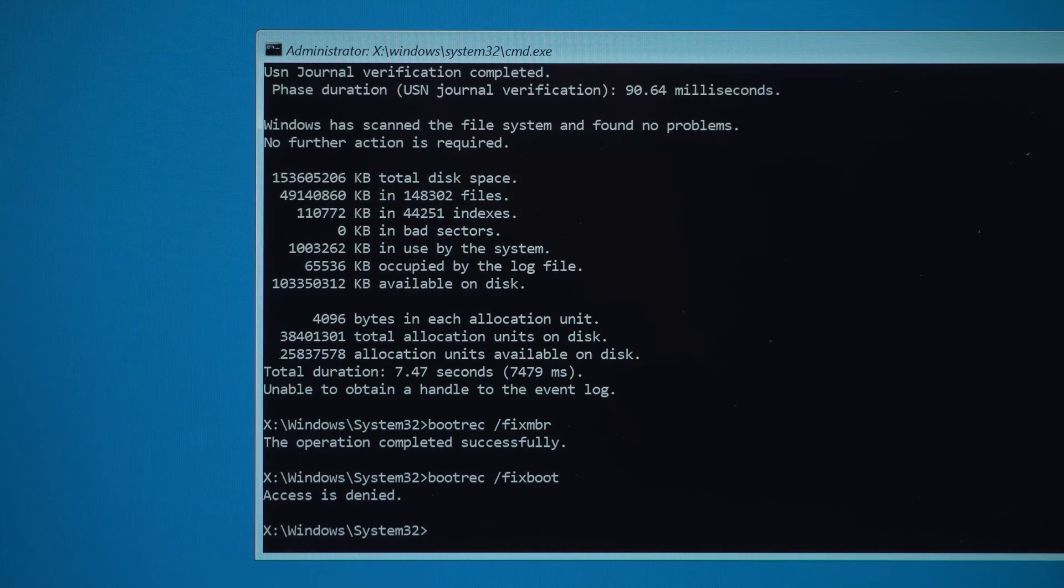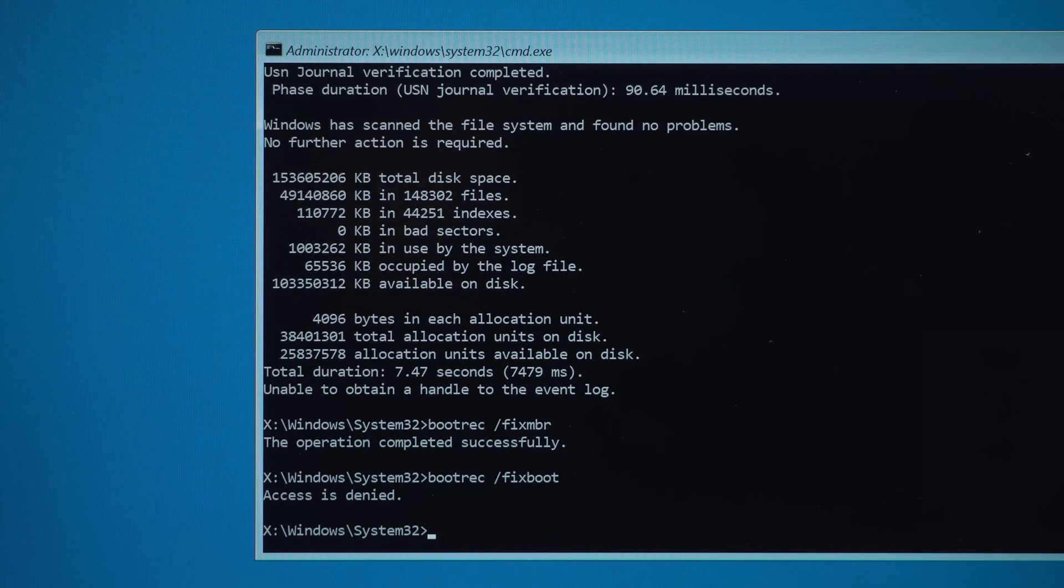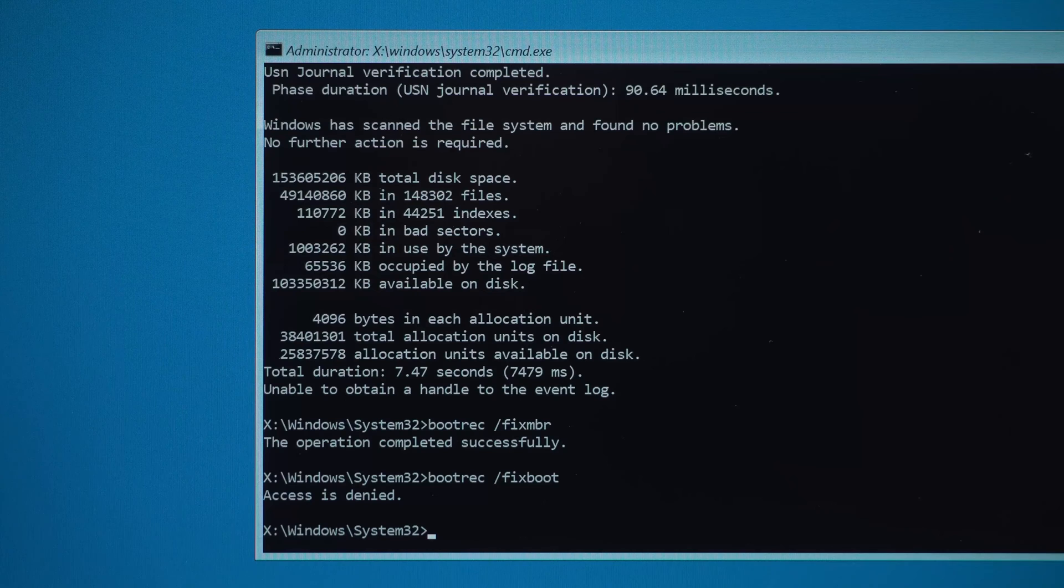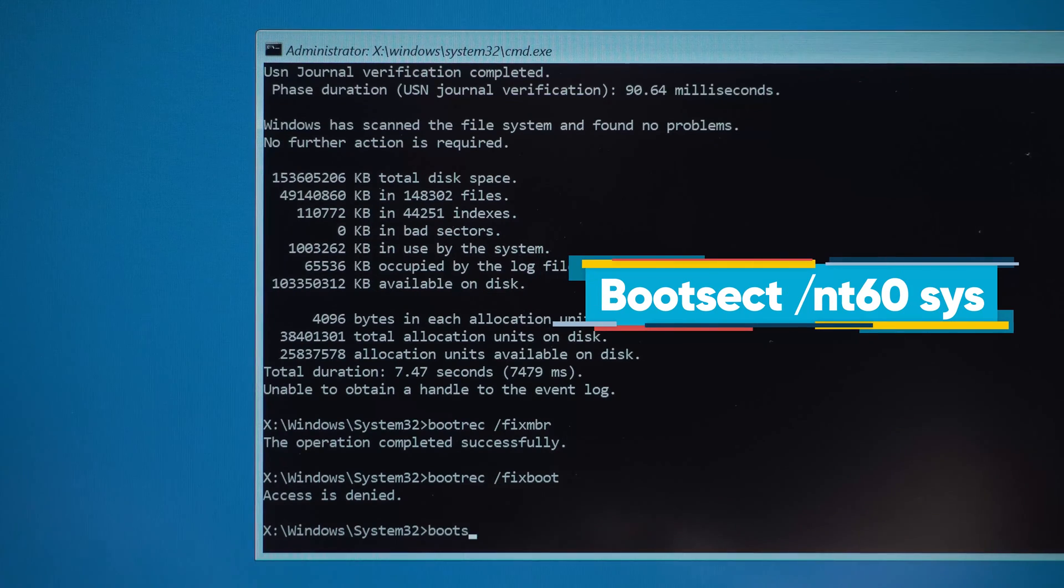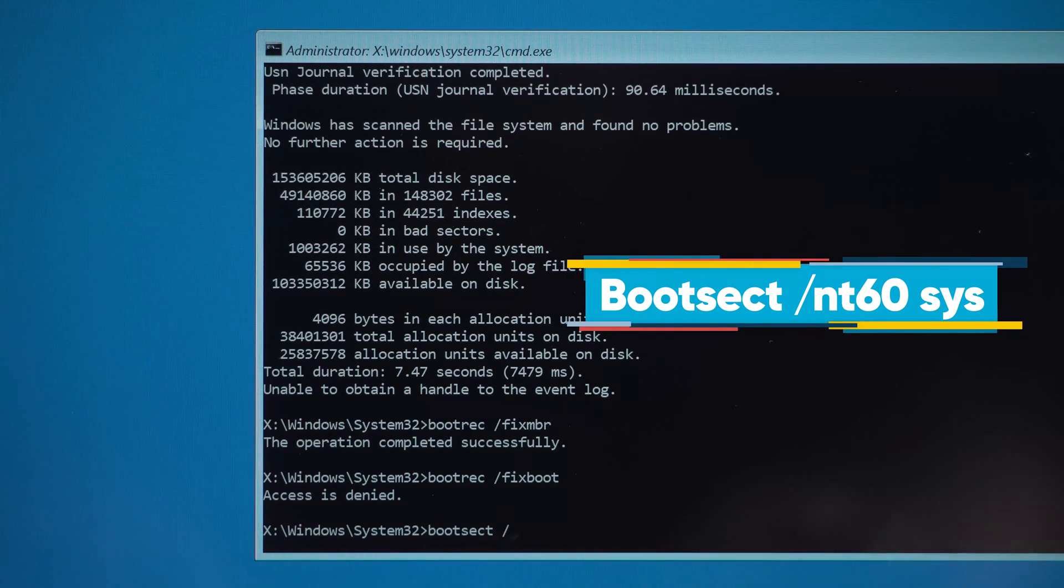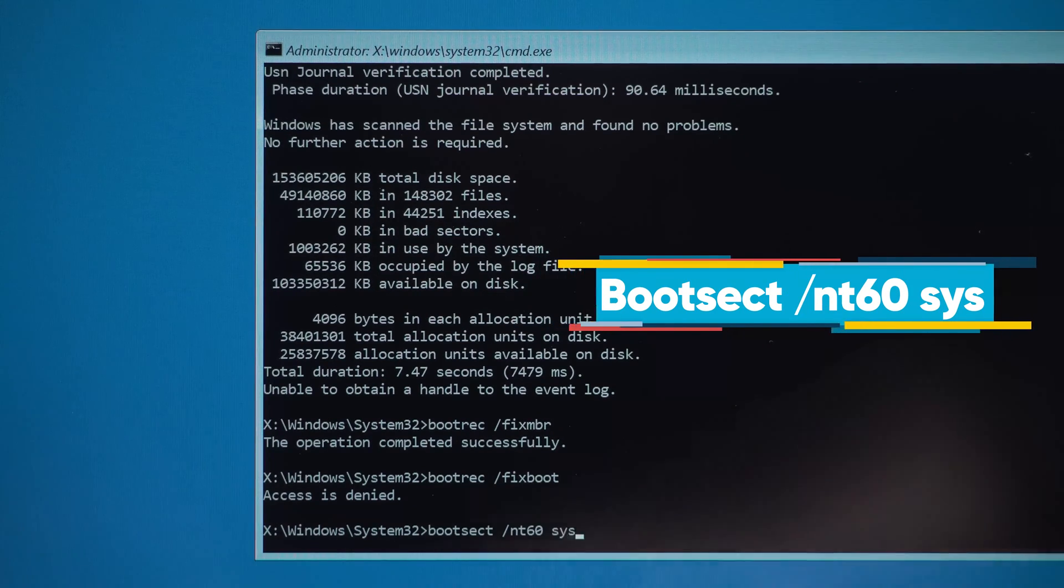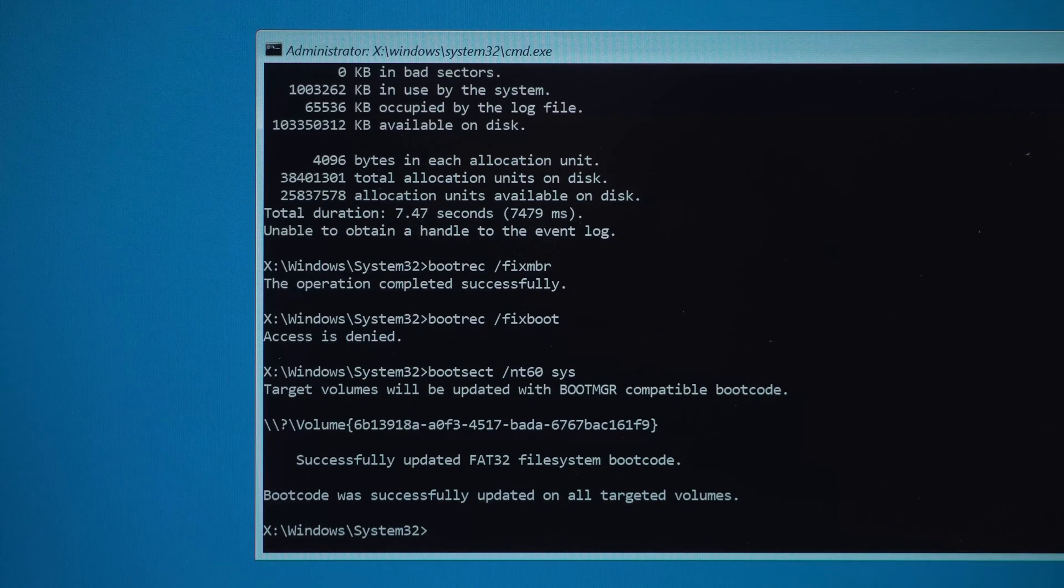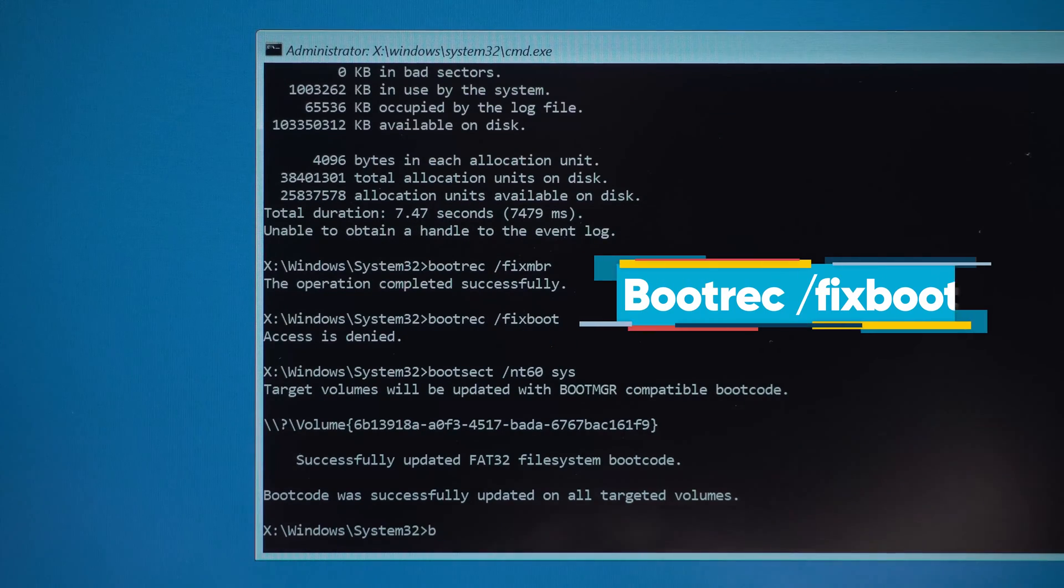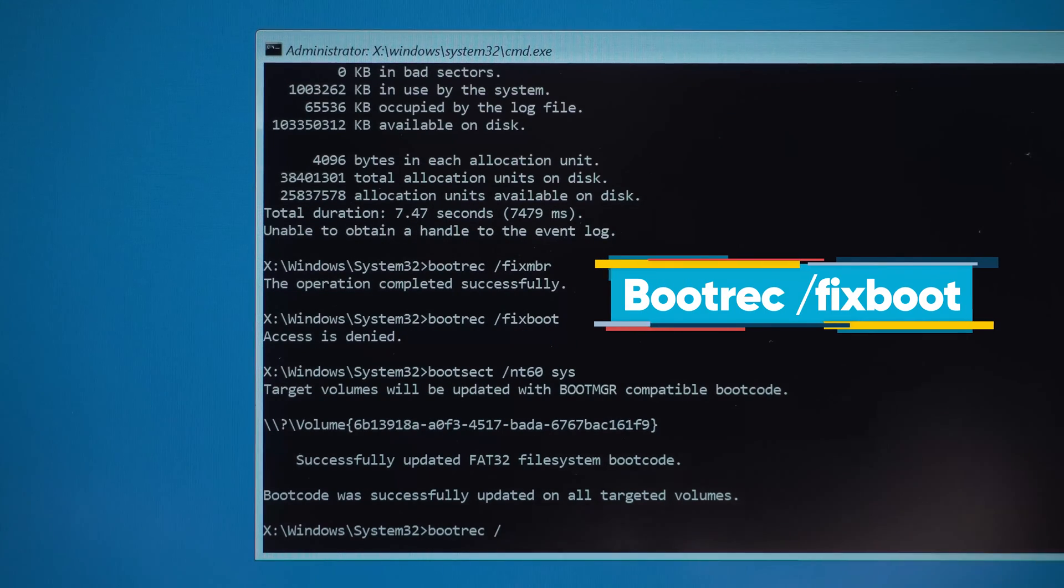If you are prompted that access is denied, execute the next command. Bootrec updates the system partition boot code. Type the repair system boot partition command again.